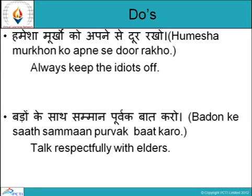'Badhon ke saath samman poorvak baat karo.' Talk respectfully with elders. Badhon means elders, samman poorvak means respectfully, baat karo means talk.